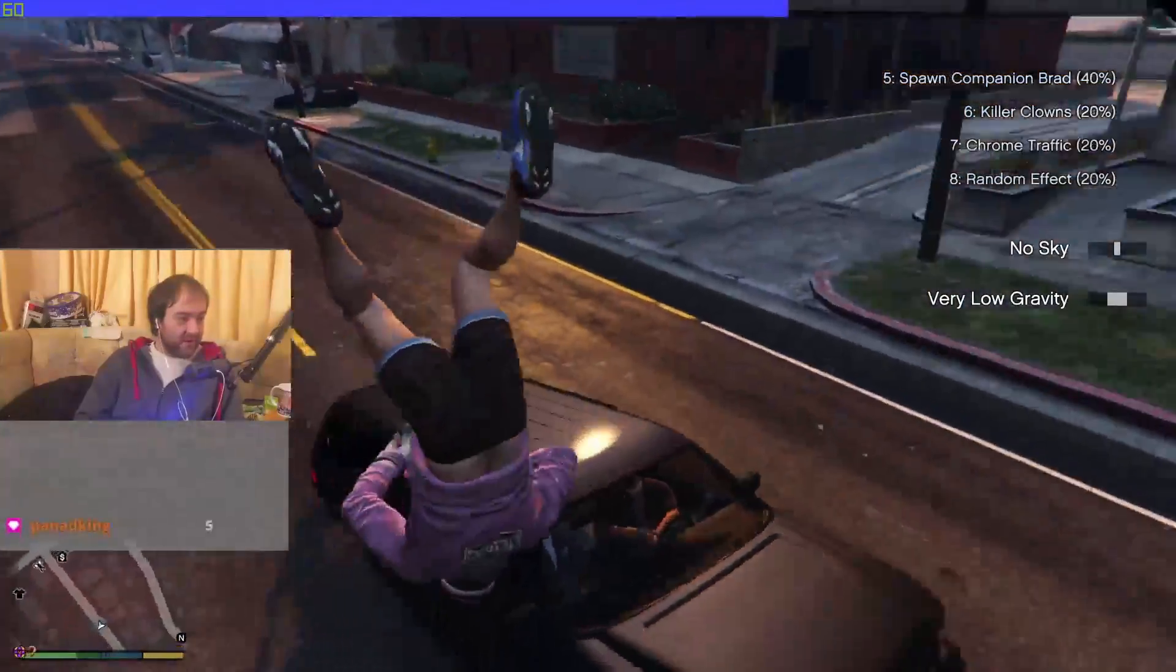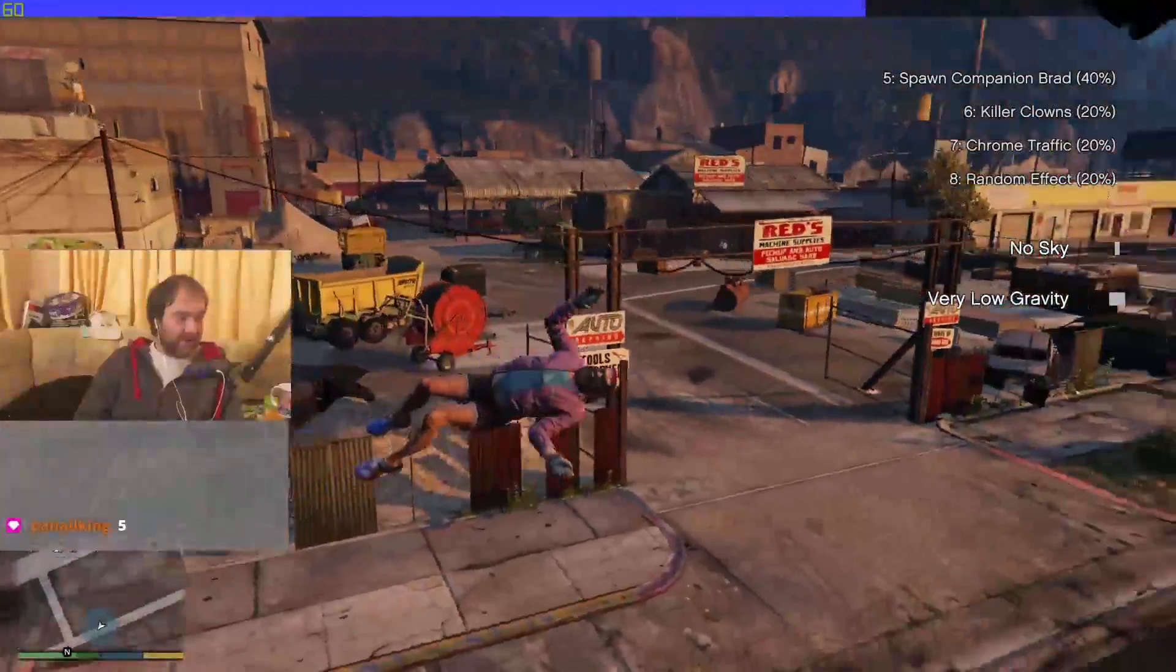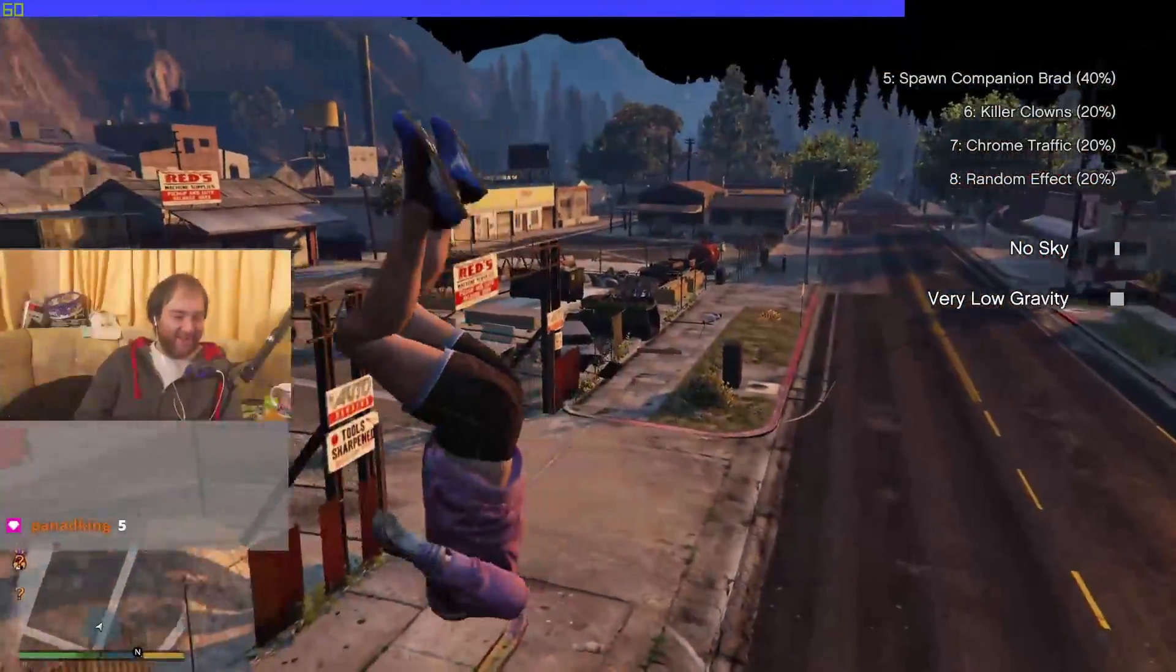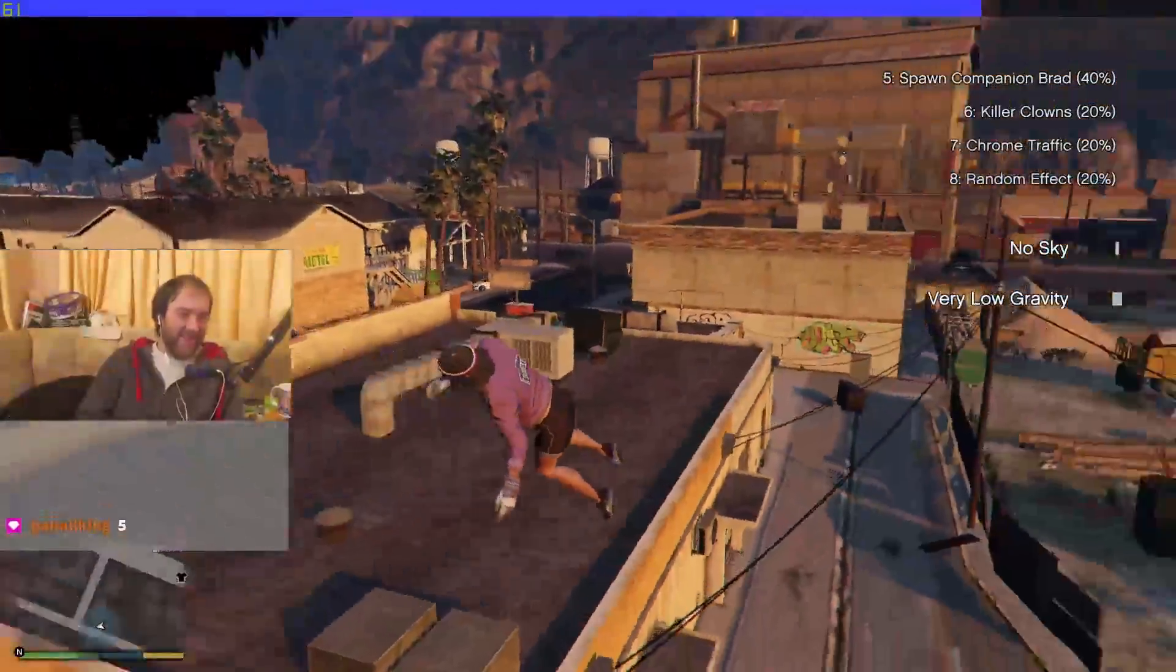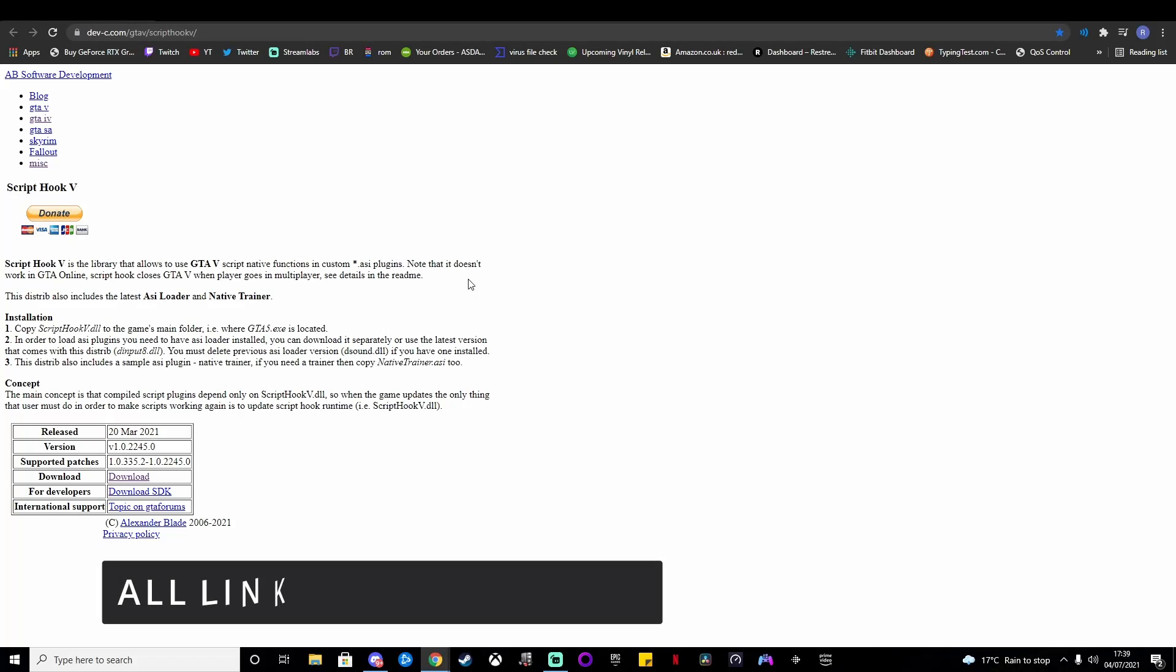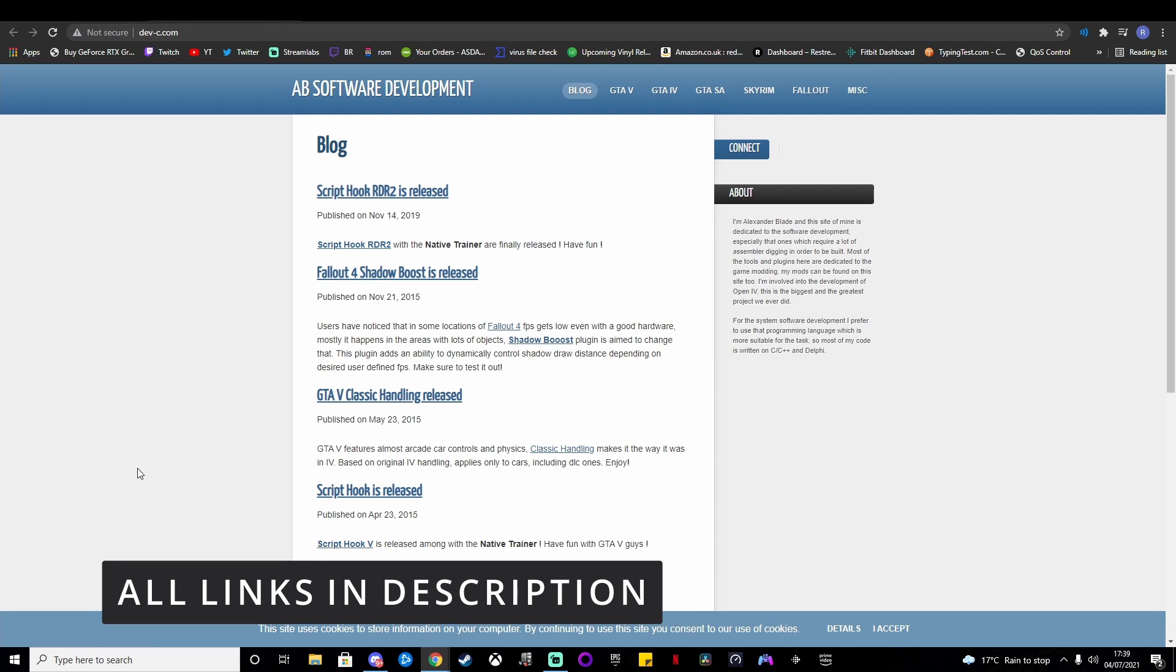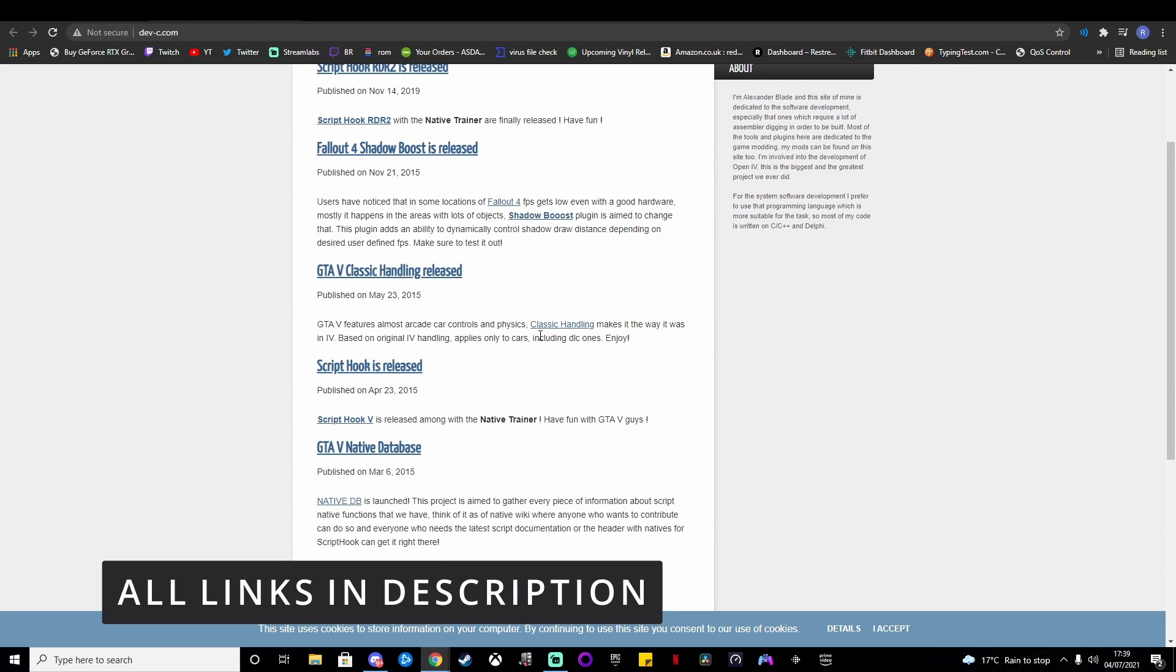Trust me, it's a lot of fun and the more people we can get on it, the better. So here's the tutorial. The first thing we need to do is install Script Hook V, so obviously all the links will be in the description.